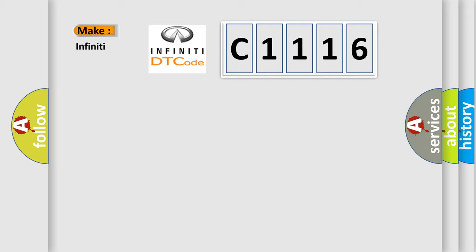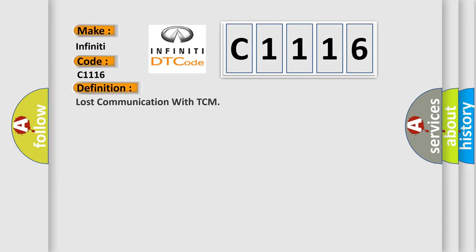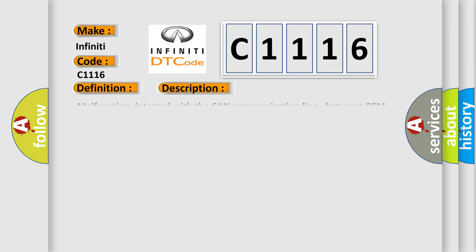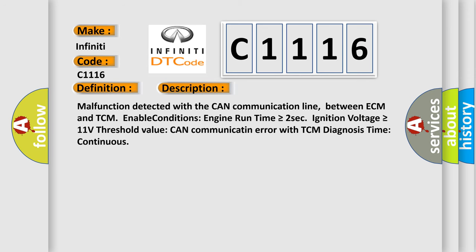So, what does the Diagnostic Trouble Code C1116 interpret specifically for Infiniti car manufacturers? The basic definition is Lost communication with TCM. And now this is a short description of this DTC code.